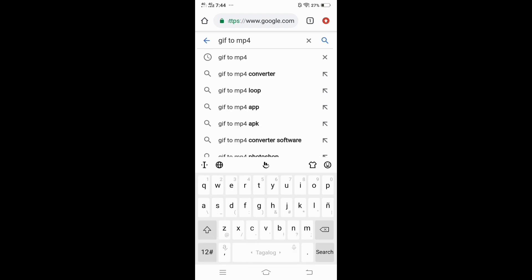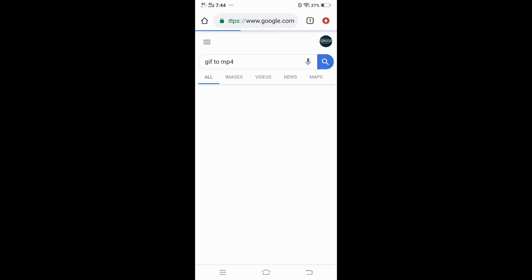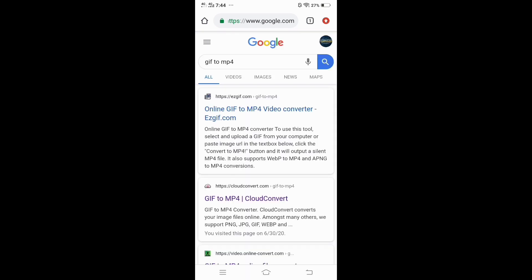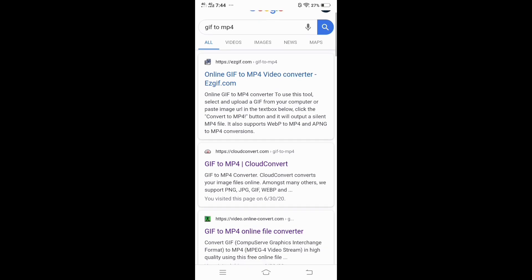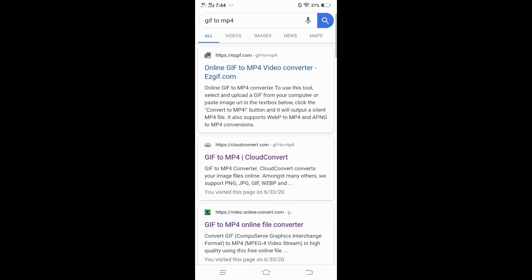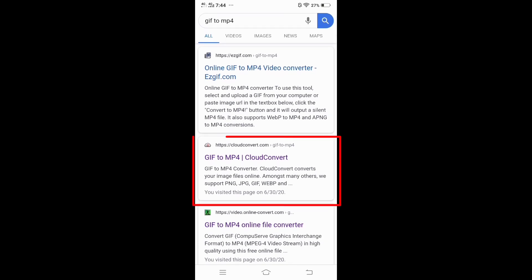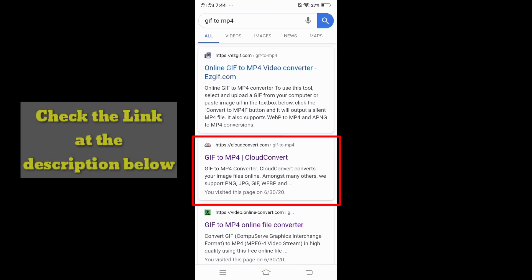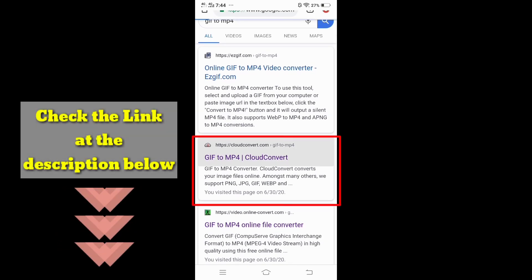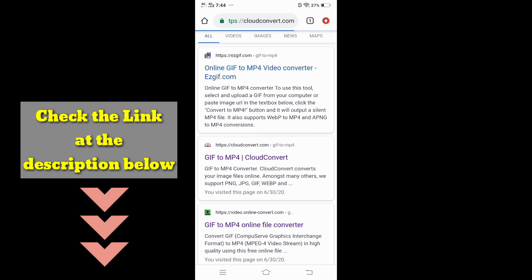You can find different sites that can convert GIF files to MP4. Everything that comes up here is okay, but I suggest the CloudConvert site. You can see the link in the descriptions below.